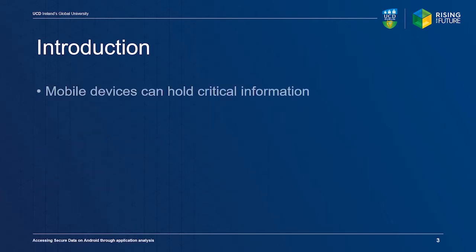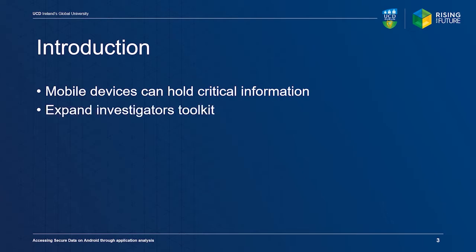Mobile devices are an important source of information in most criminal cases, since they are completely integrated into our modern lives. Acquiring data from these devices can be difficult. We want to expand the toolkit of the average investigator by identifying the most viable acquisition technique after commercial tools fail. It would need to work in most situations and should not require highly specialized skills.